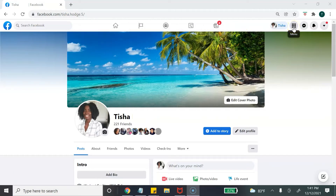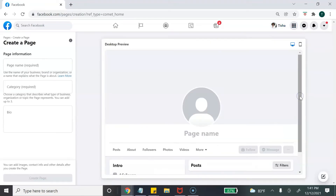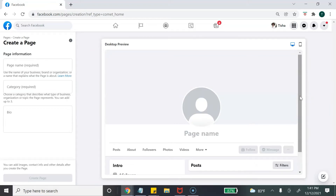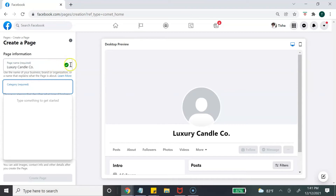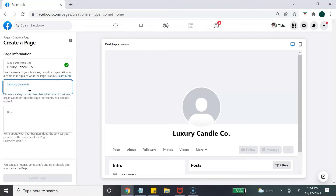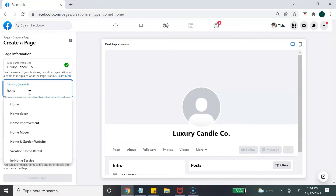Click on Page and it will bring you to the option to create a page. The first thing you need to do is title your page — I suggest using your business name. For this tutorial, my name is going to be Luxury Candle Co. You'll see a green check appear if the name is available. If it's not, try adjusting it slightly. The next section is Category, which is required — you must select at least one, with a max of three.